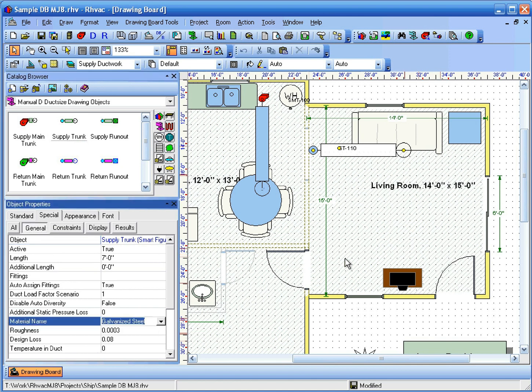Notice that the material name property for this supply trunk object is still set to galvanized steel because it hasn't been connected to the main trunk yet.